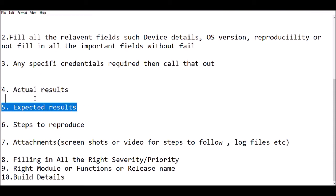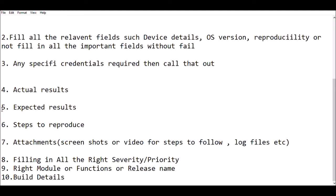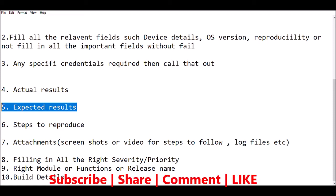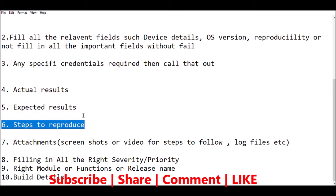The fifth guideline is expected results. You should also put the expected results in the steps to reproduce, because as part of the test cases we are expecting a specific result. In the actual result, that is how the application is actually behaving. These are the things to put in the steps to reproduce in a more detailed manner. You will be giving credentials, actual results, and expected results as well, along with attachment details.